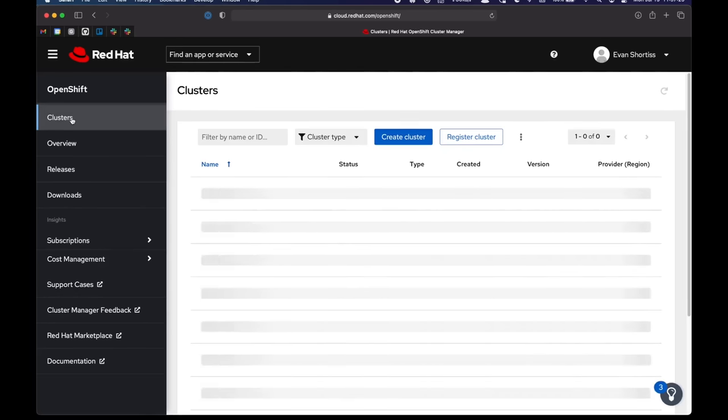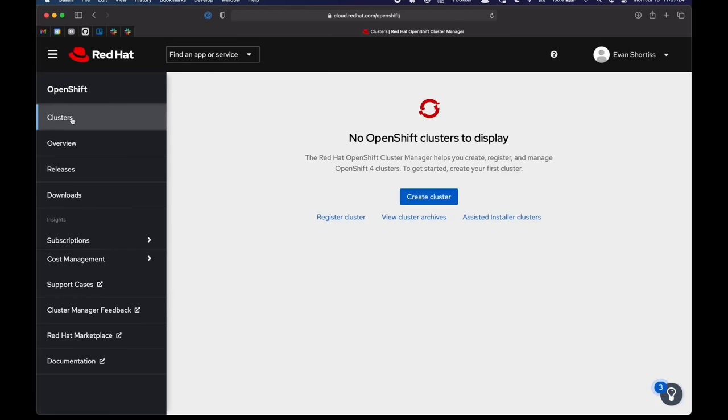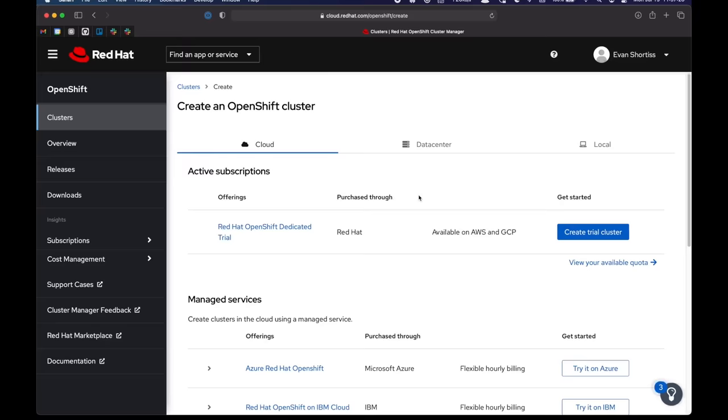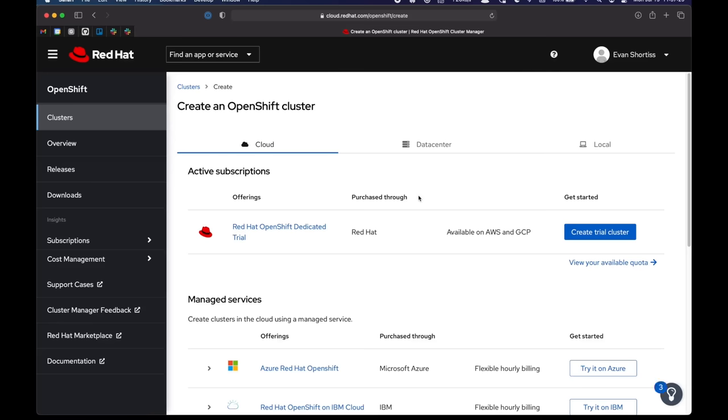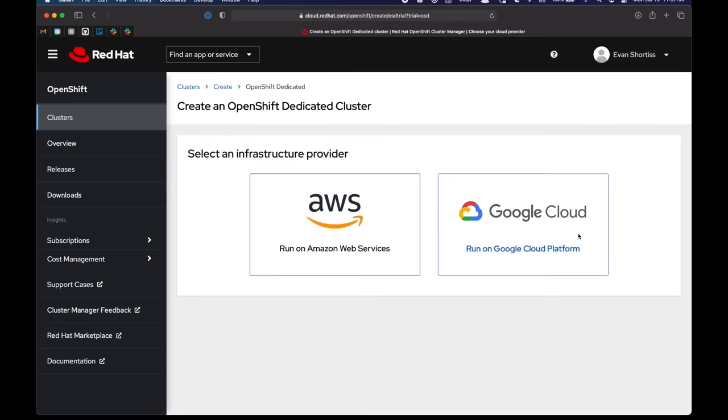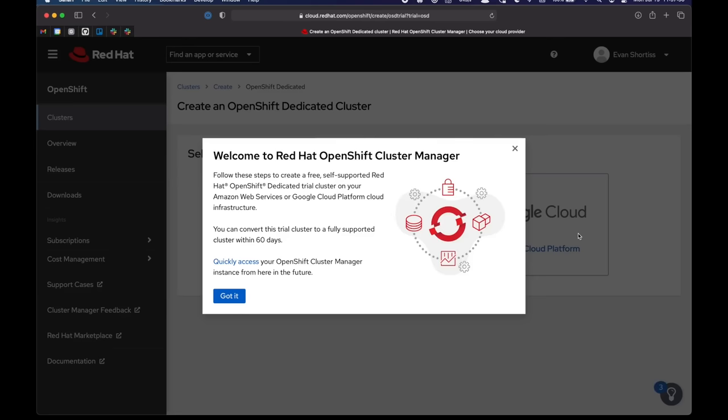Now I can choose my clusters on the left. And you can see I don't have any, so it prompts me to create one. I'll choose create cluster, and I'm given the option to create a trial cluster because my quota is for trial. So if I click that, I'm presented with two options and also a little welcome message about the cluster manager.